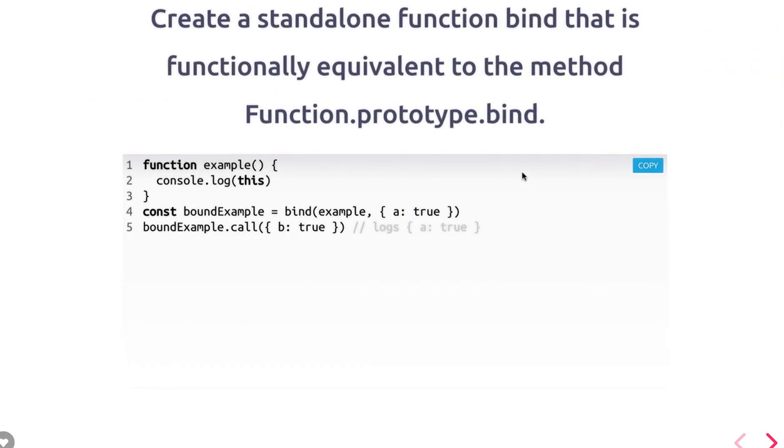Create a standalone function bind that is functionally equivalent to that. So this is maybe an important question. You should be aware about what are the uses of call, apply, and bind. What is the use of that?